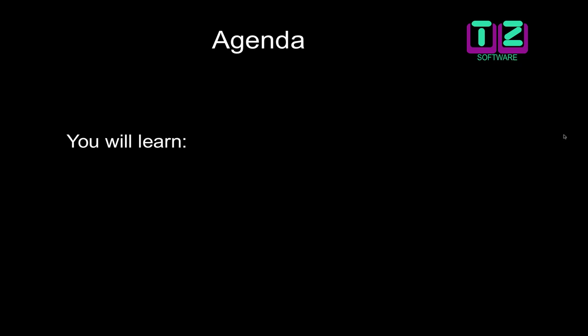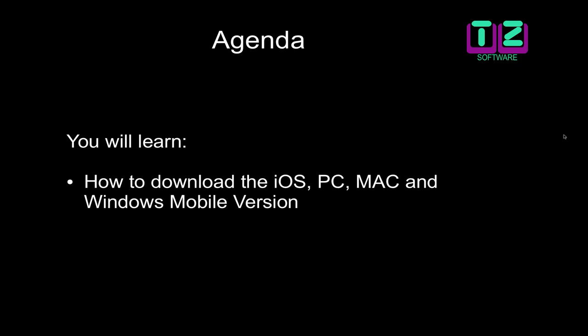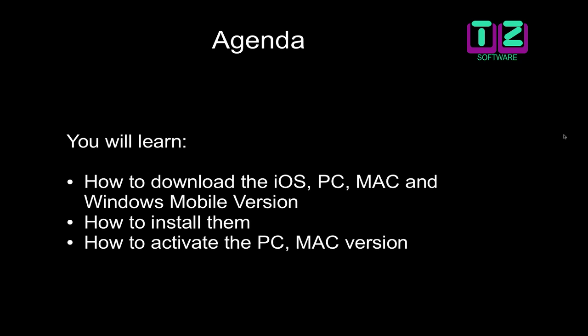Today, you will learn how and where to download the iOS, PC, Mac and Windows Mobile version, how to install them correctly, and how to activate the desktop version.